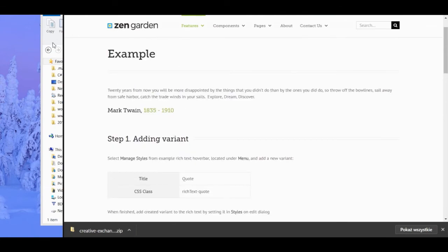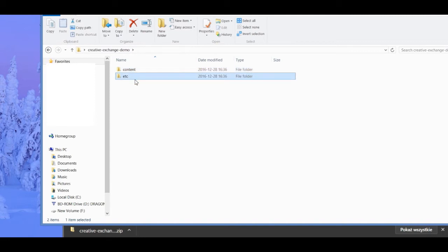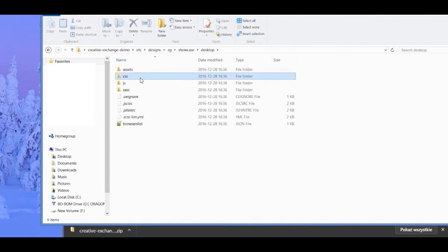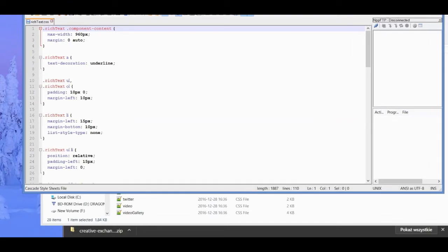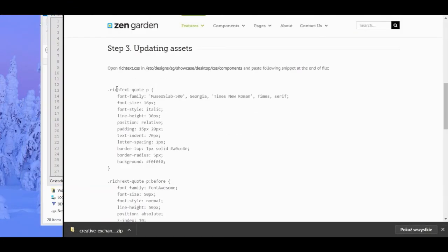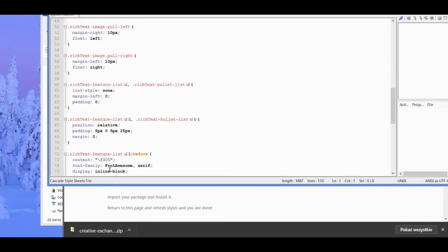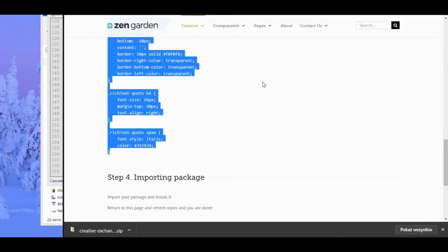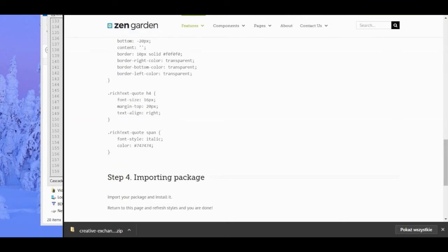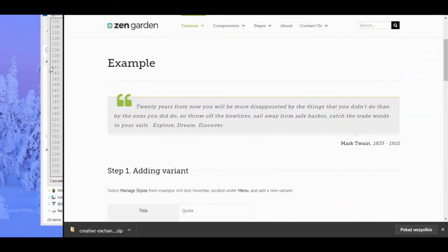To change the quote style, return to the package folder, then navigate through etc along our path to open the rich text CSS file. Next, insert the desired CSS style code to the end of the file. This would most likely be provided by your developer. Save, then navigate back to the example HTML document. By refreshing the page, we can see that the quote style has been successfully changed.